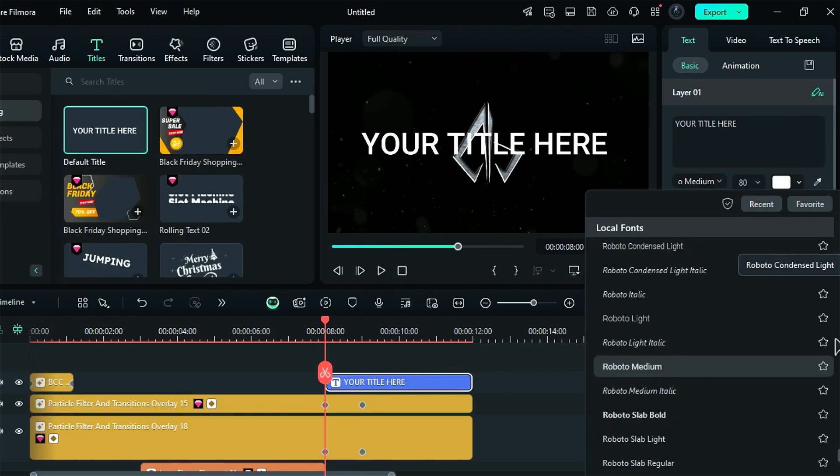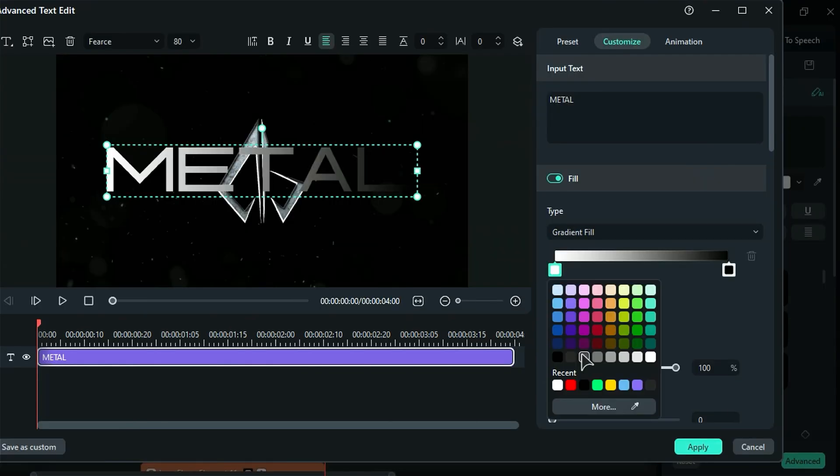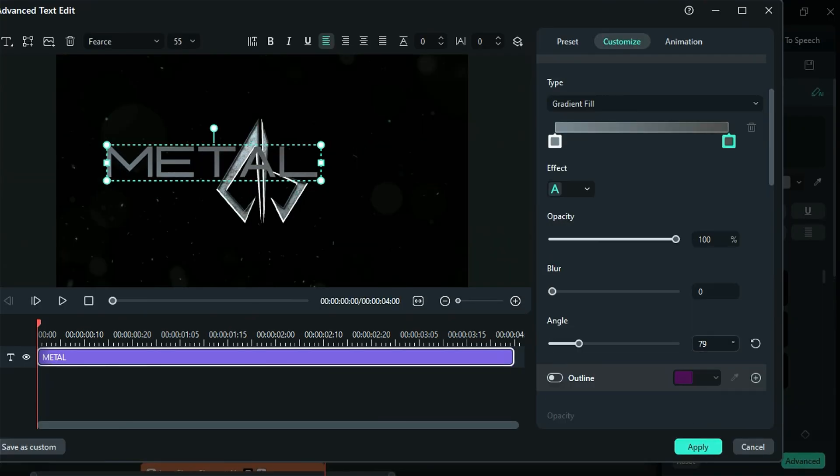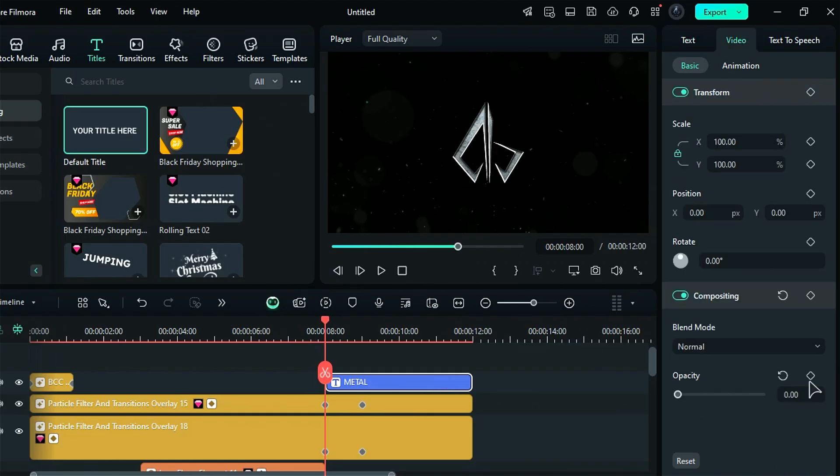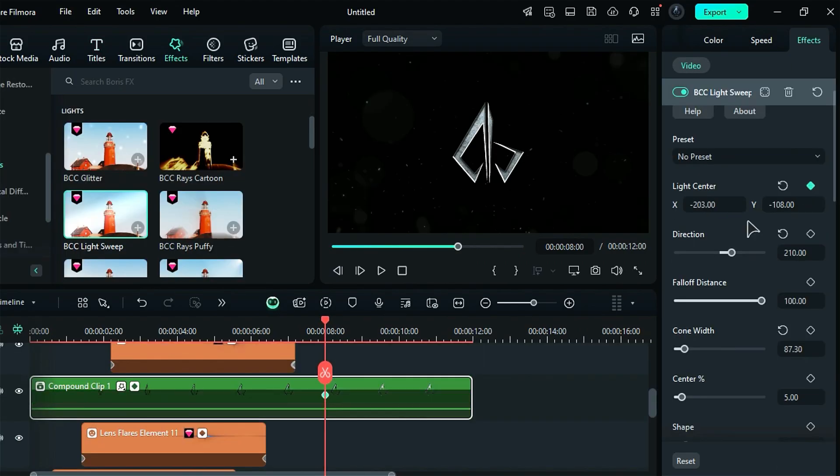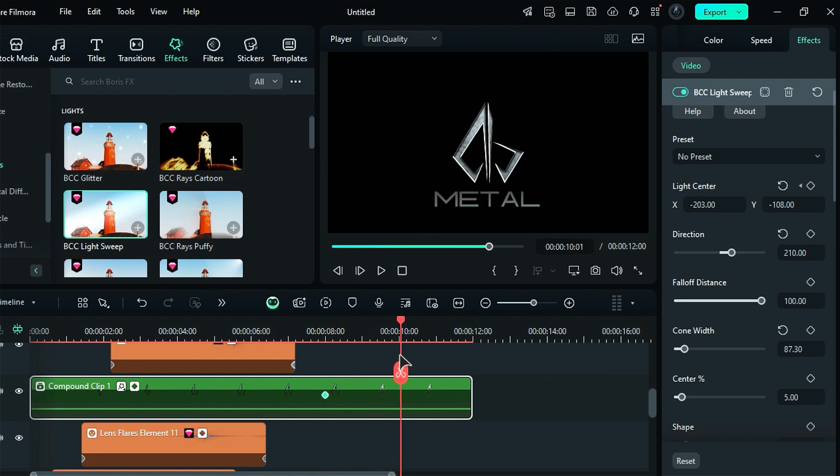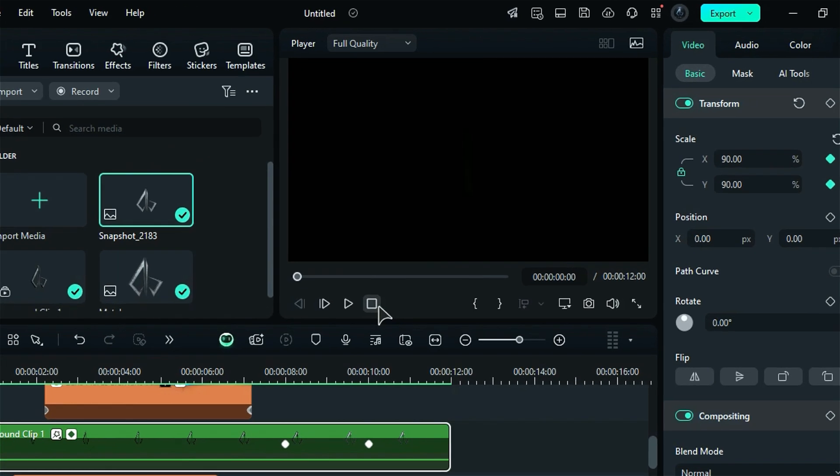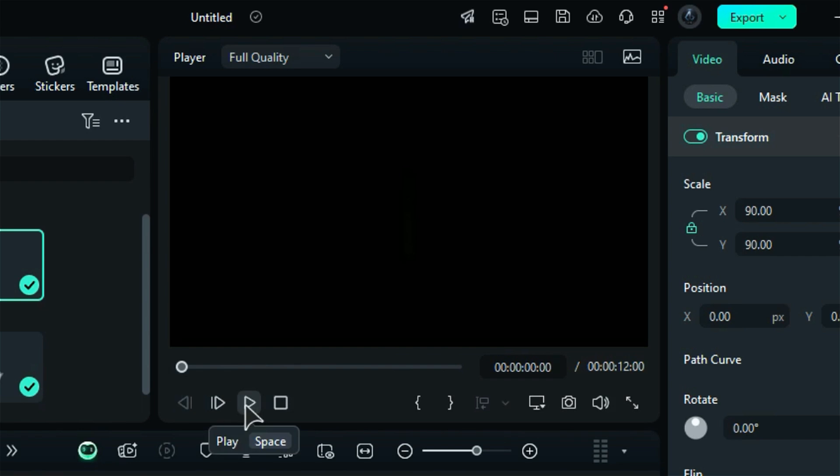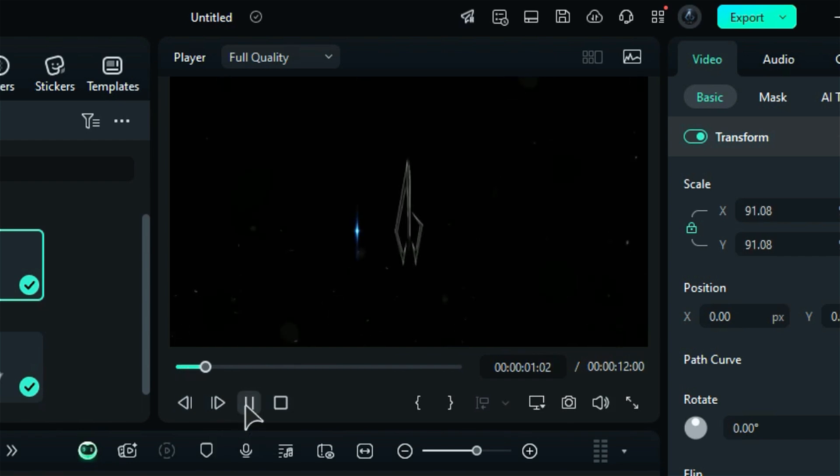To complete your logo animation, start by adding text and applying a fade in effect. If you'd like, you can enhance the animation by using the BCC light sweep effect for a more captivating look. Once you've finished editing, render the project to get your logo animation.